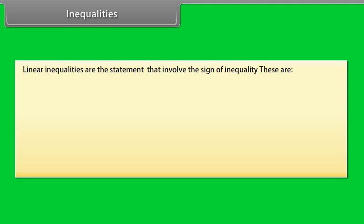Linear inequalities are the statements that involve the sign of inequality. These are: less than, greater than, less than or equal, greater than or equal, and not equal. Let's have some examples for better understanding.